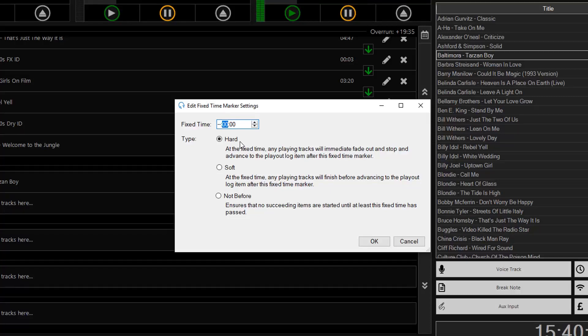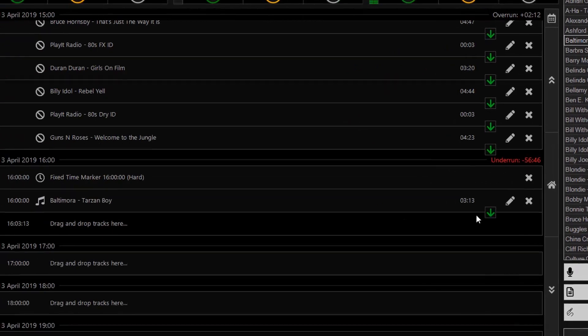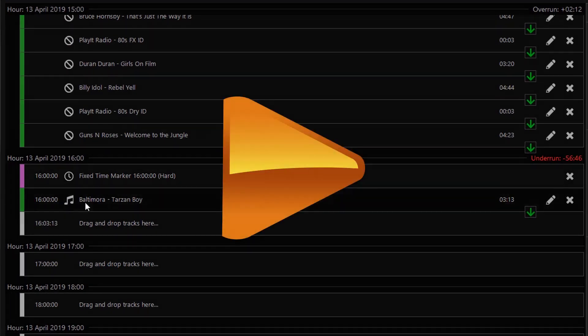Jason Owen here from PlayIt Software. Today I'm going to show you how to play a track at the top of the hour in PlayIt Live.